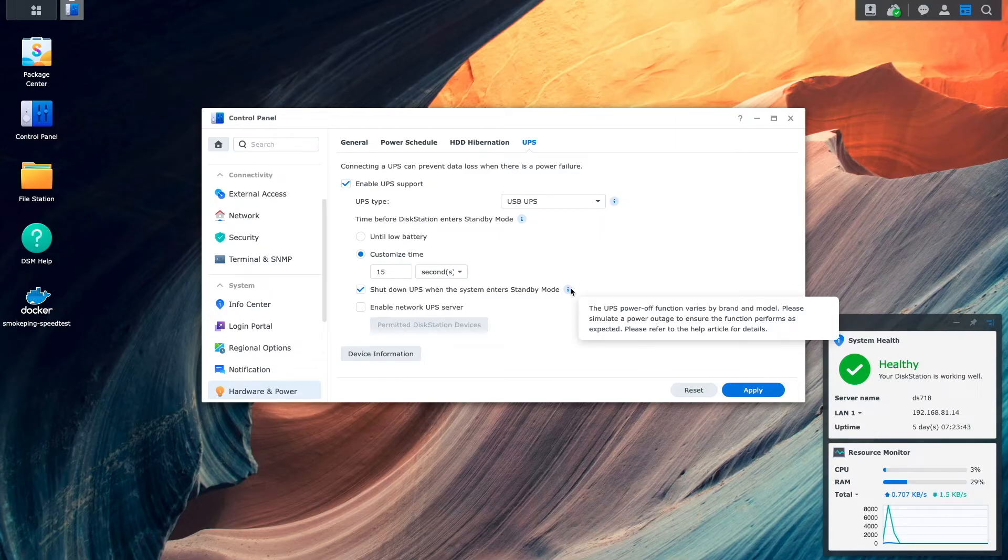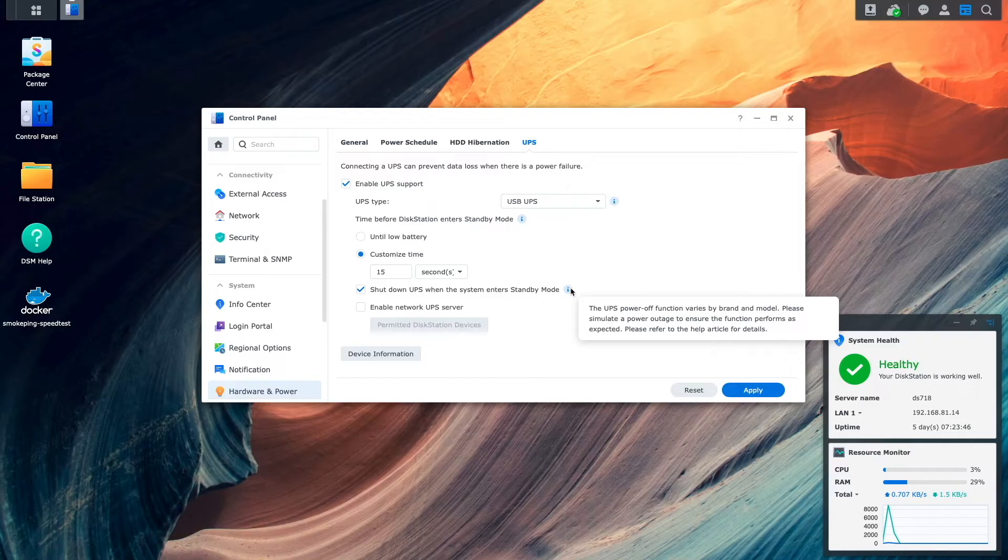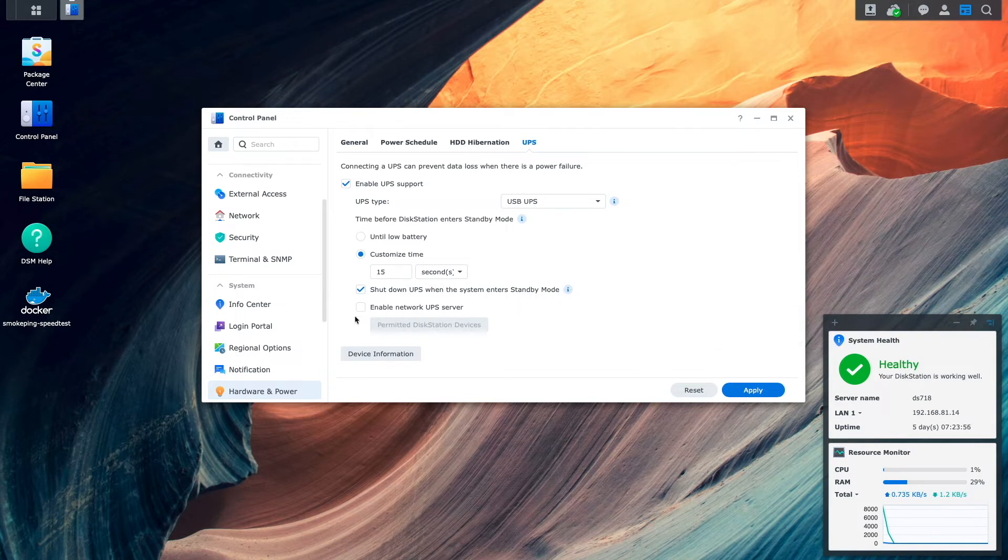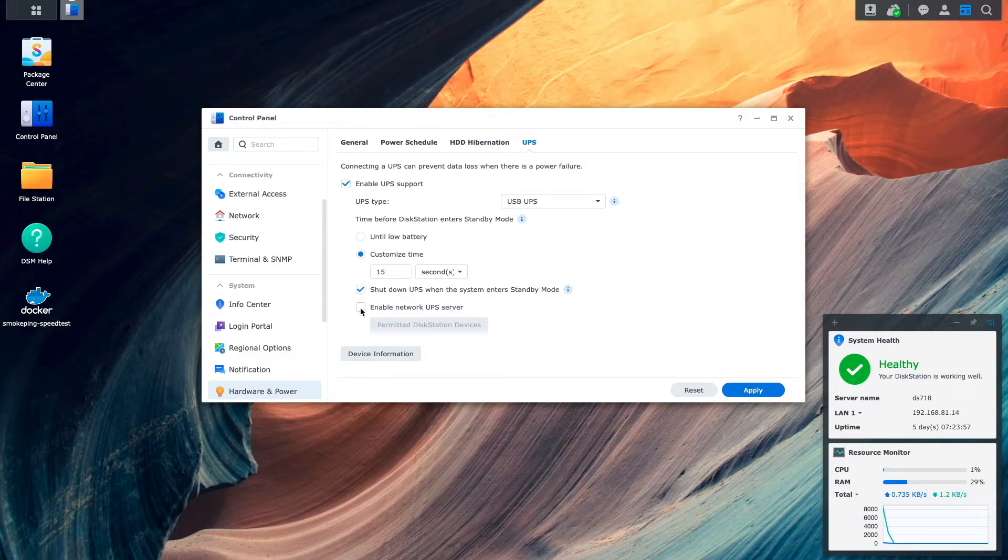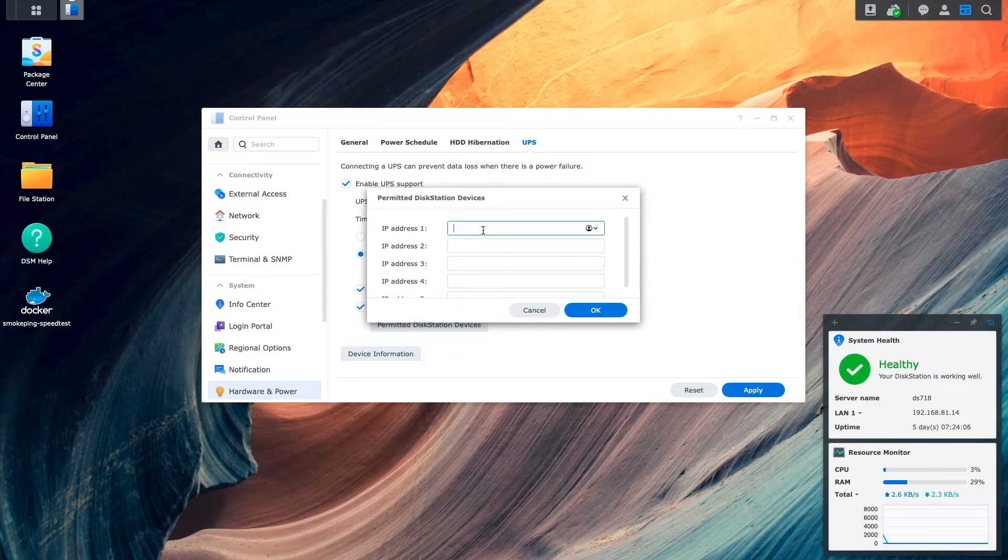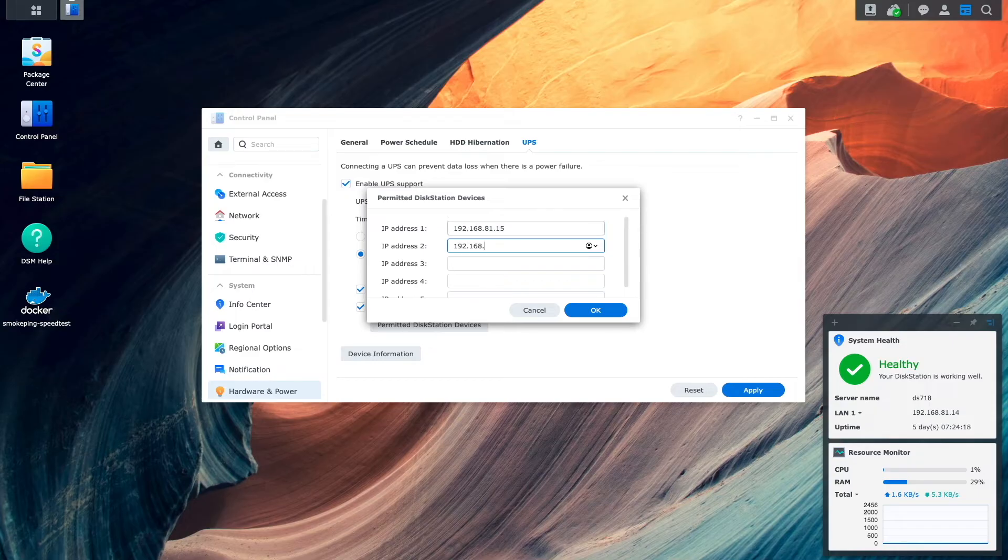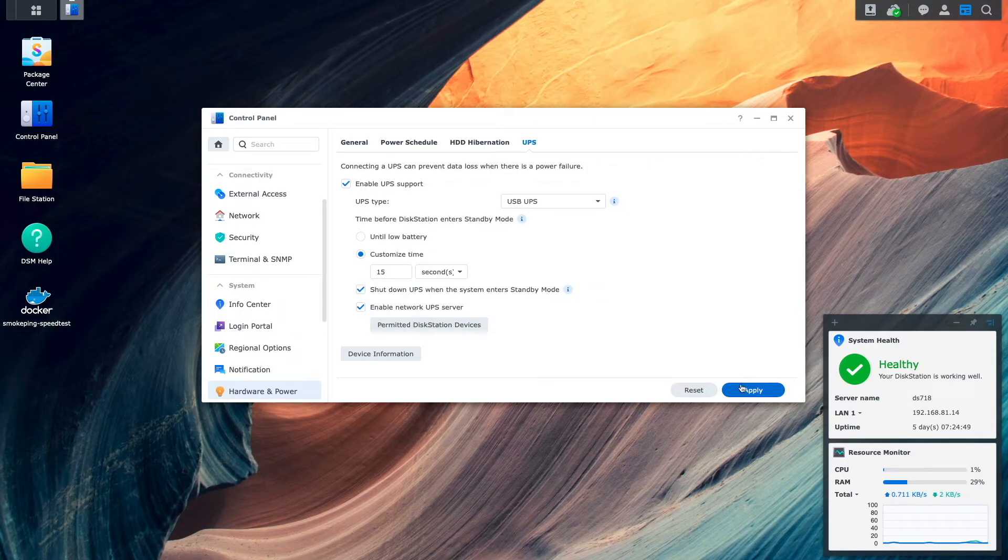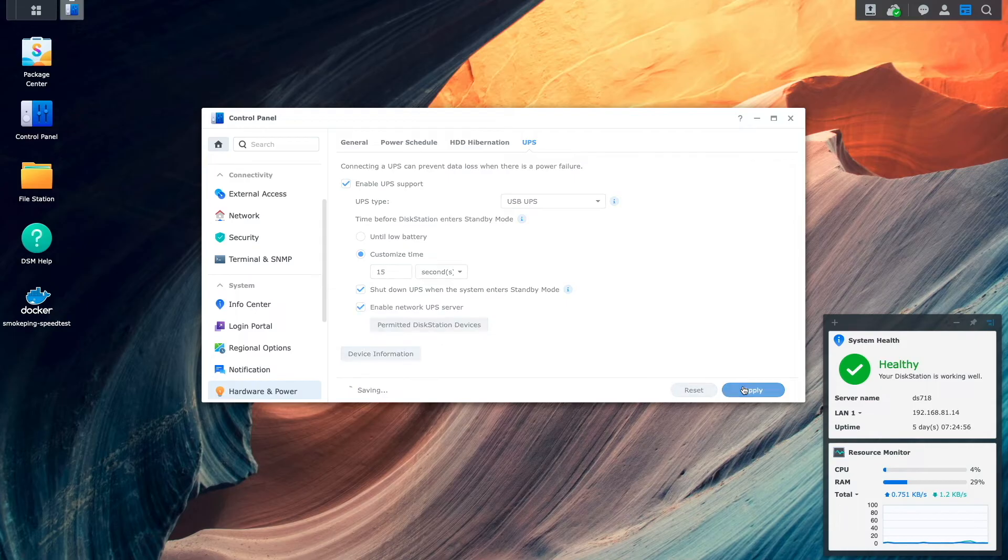An additional feature that is available when a UPS is connected to a Synology NAS via a USB connection is the ability to have the NAS run as a network UPS server. Here, I'll enable the UPS server feature and click on the Permitted DiskStation Devices button where I'll enter in the IP addresses of two other Synology NASs that I'd like to connect to the UPS and be able to put in standby mode when a power outage occurs. Once this is all set, I'll click OK, apply the changes I've made, and now this Synology NAS is all set up.